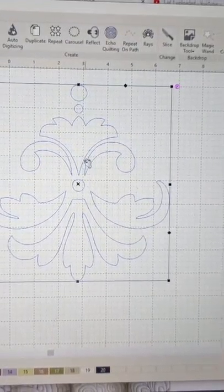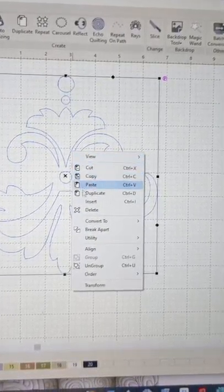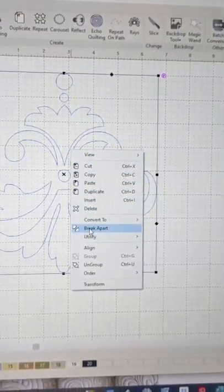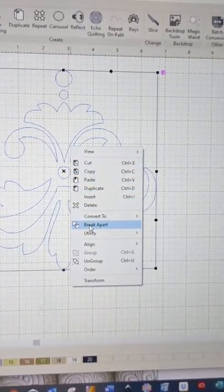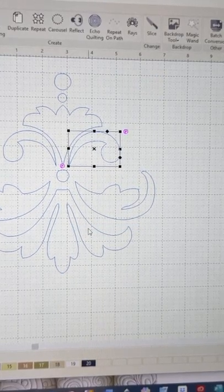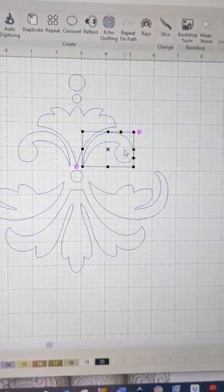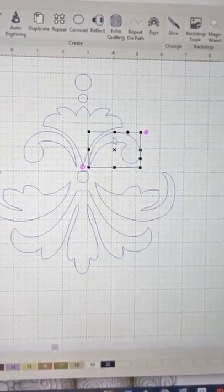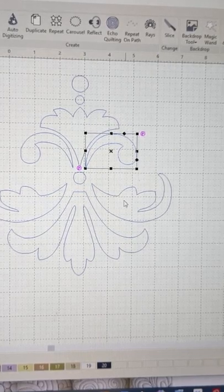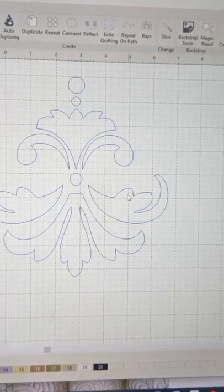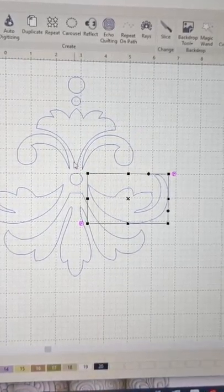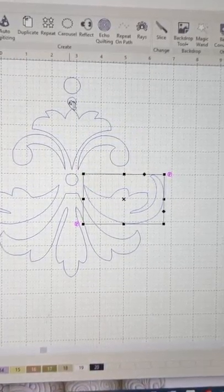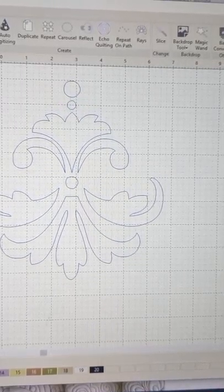What I'm going to do now is right click on it and you'll see just down here it says break apart. If I click on that you can automatically see that now I've just got the one element selected and I can select that one or that one. So they're all separate now.